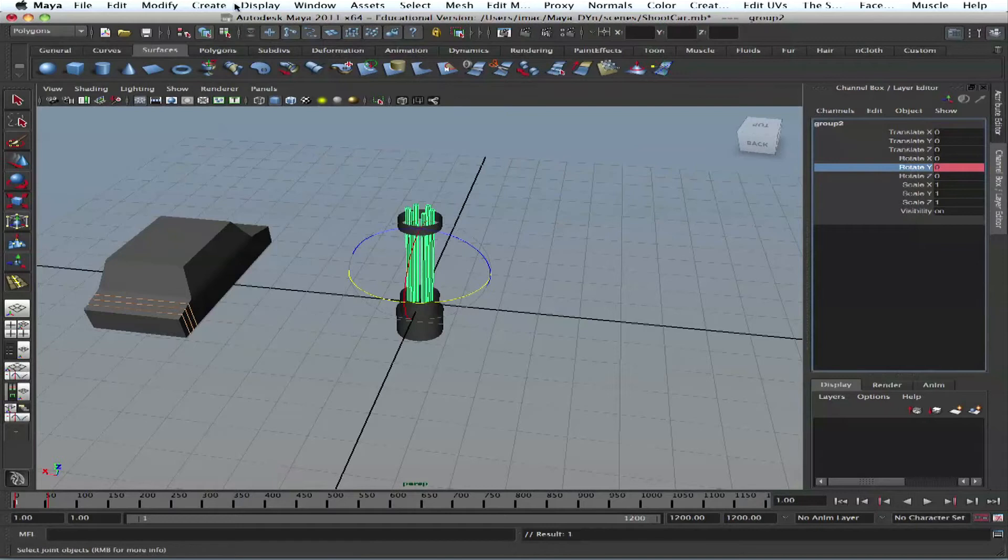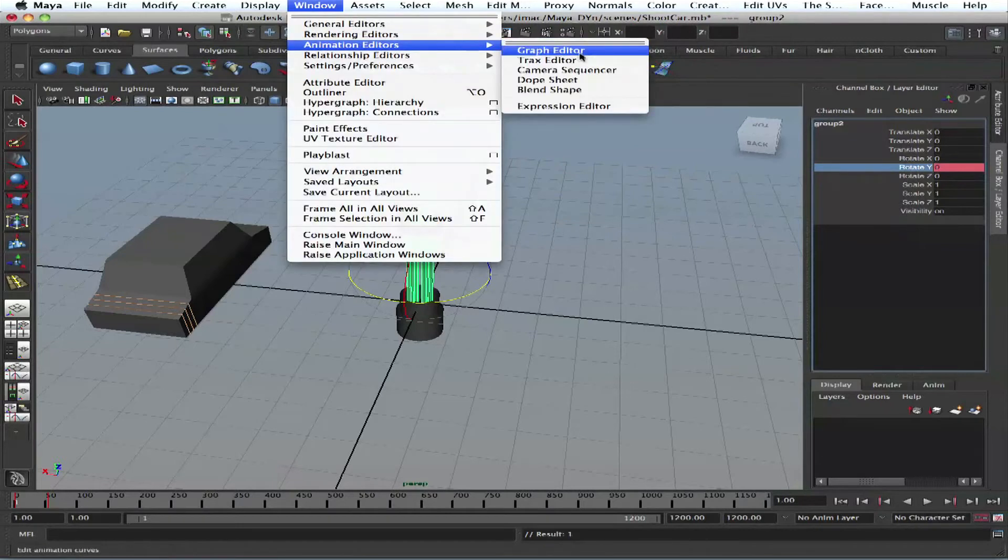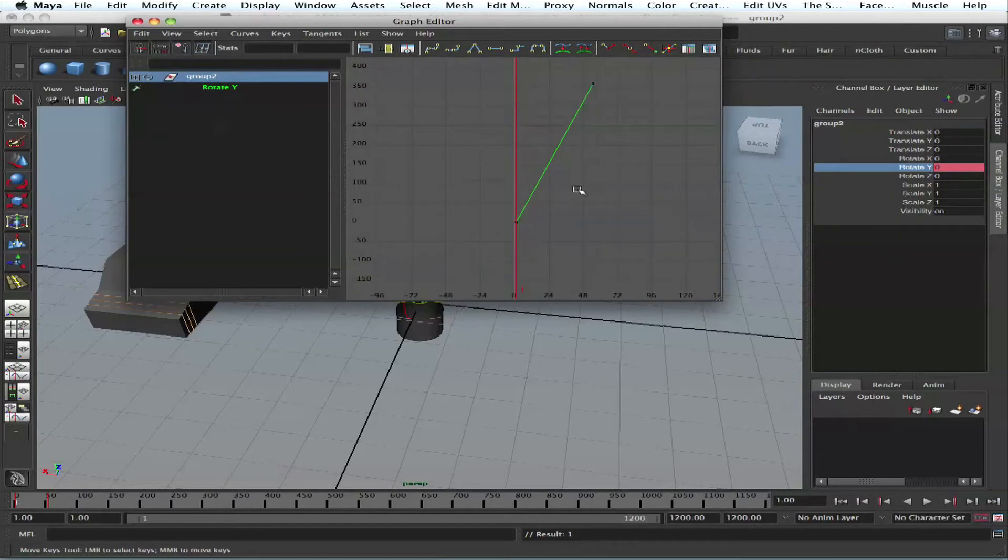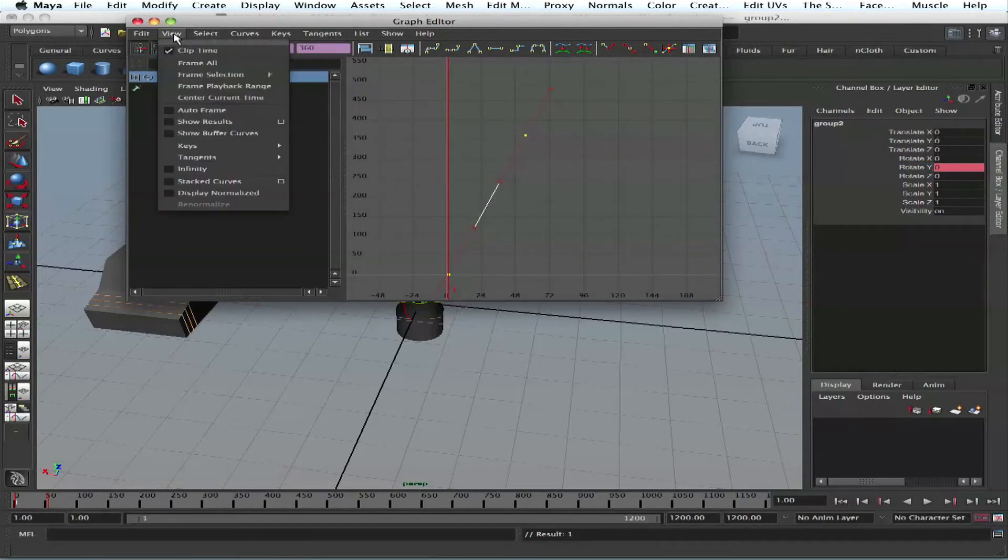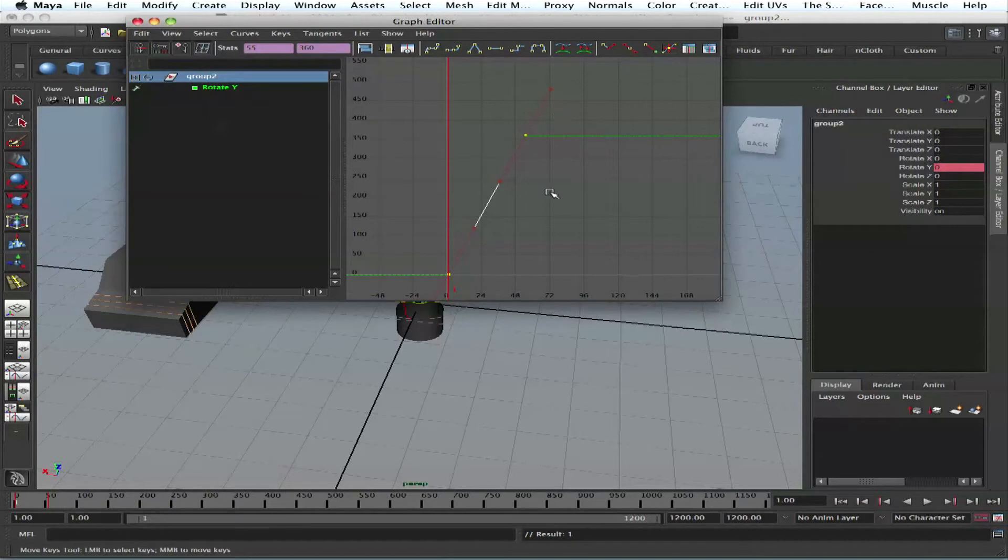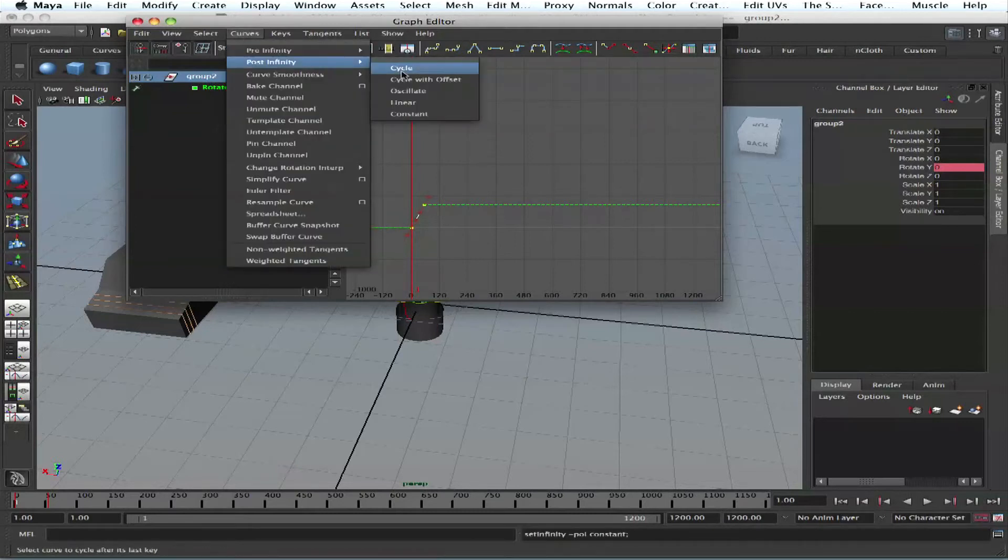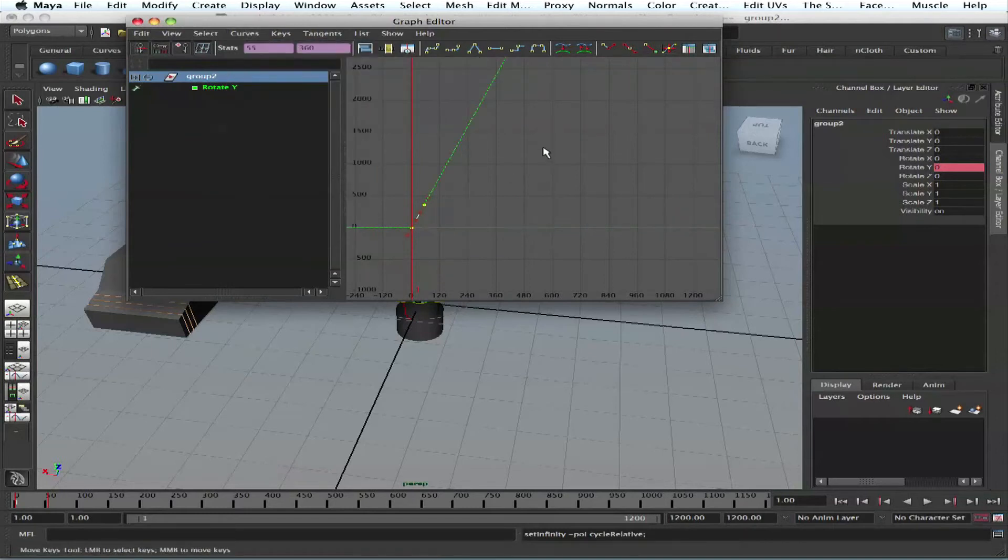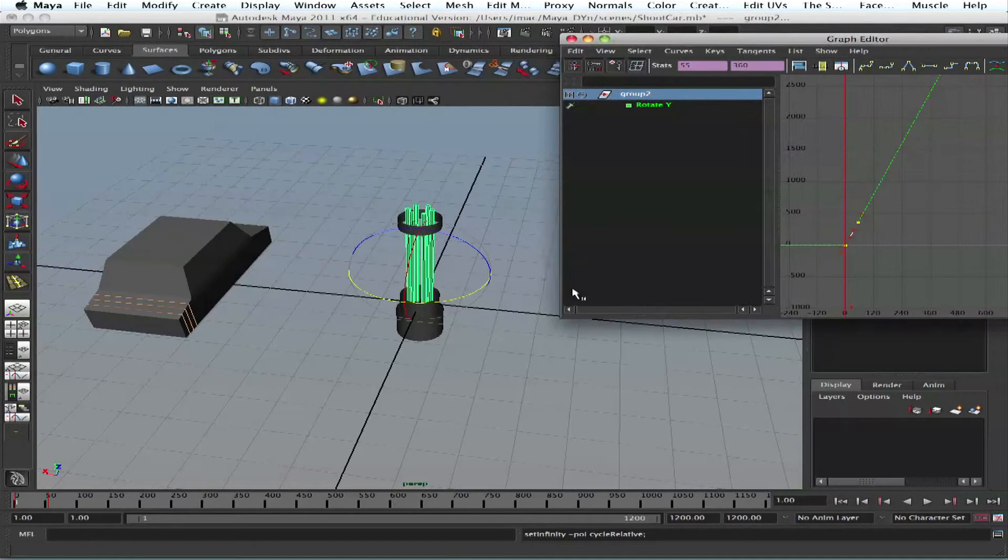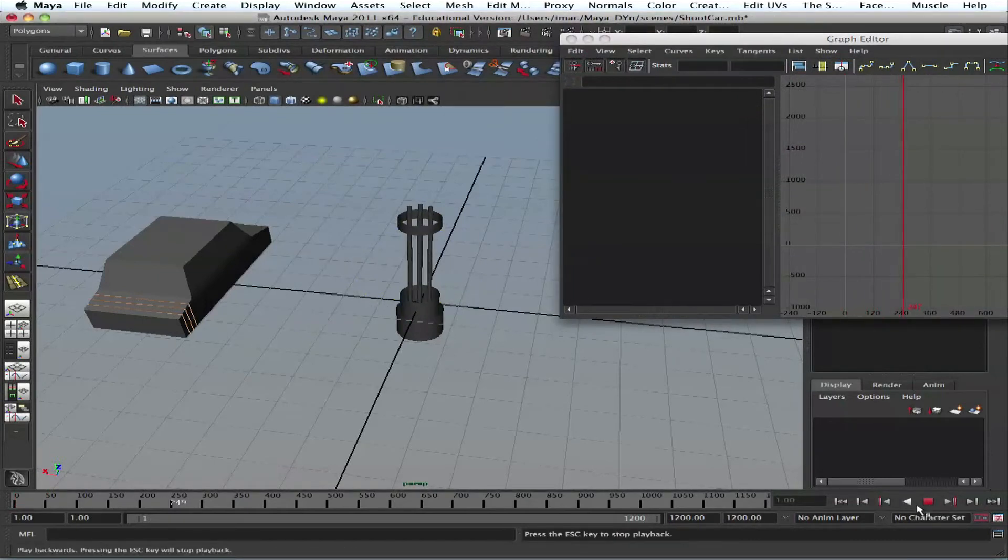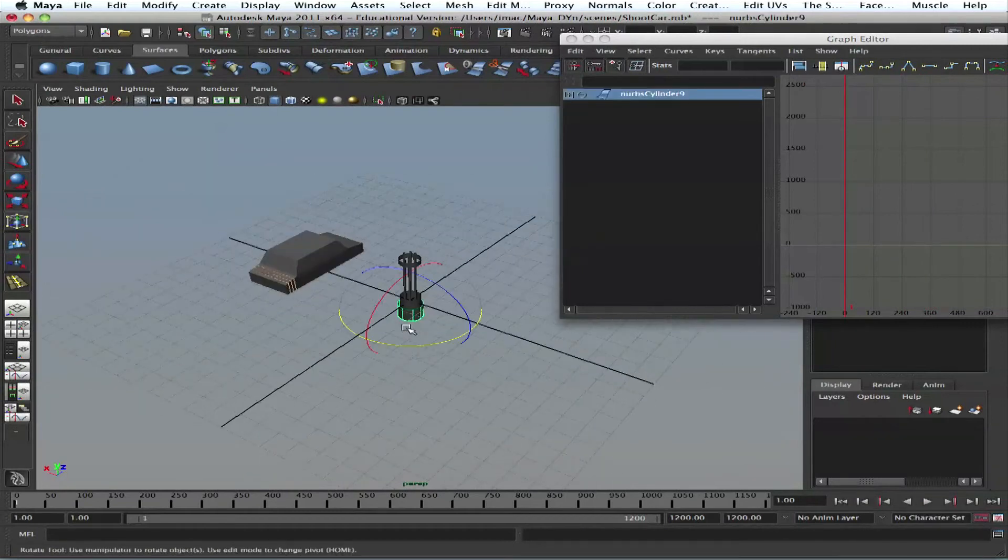Now if we go to graph editor, animation, graph editor. If we want it to rotate constantly throughout the entire animation, we go to view infinity, show infinity. You see it goes straight line, but what we can do, curves, post infinity, we say cycle with offset. So as long as we play, it will always be rotated because we have a cycle.